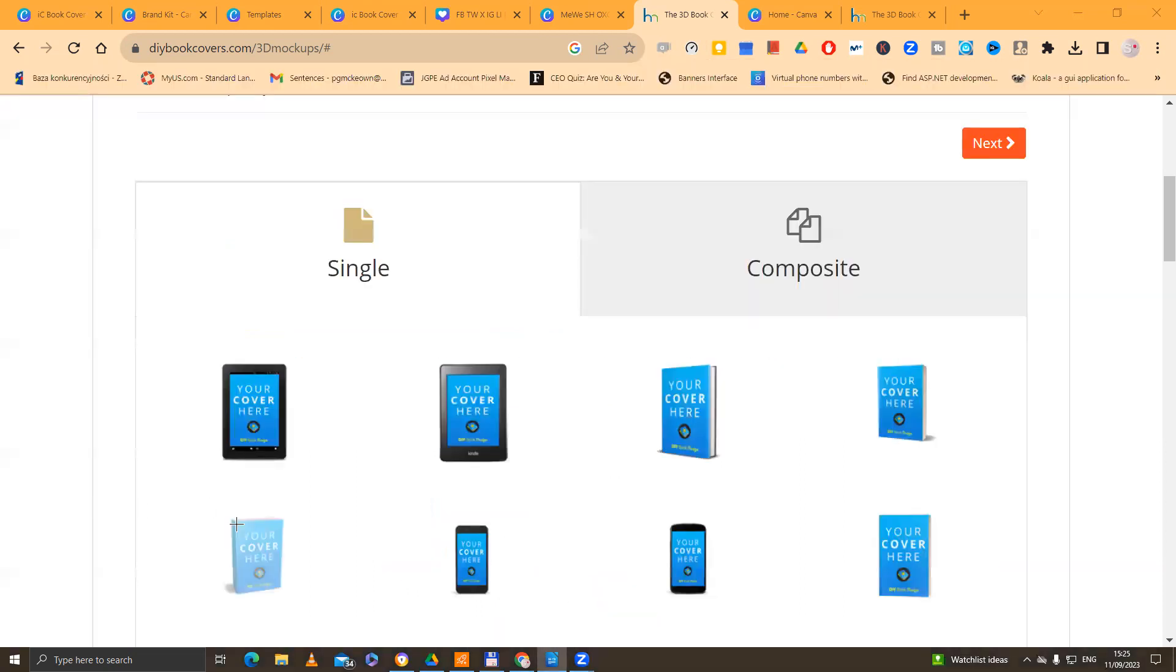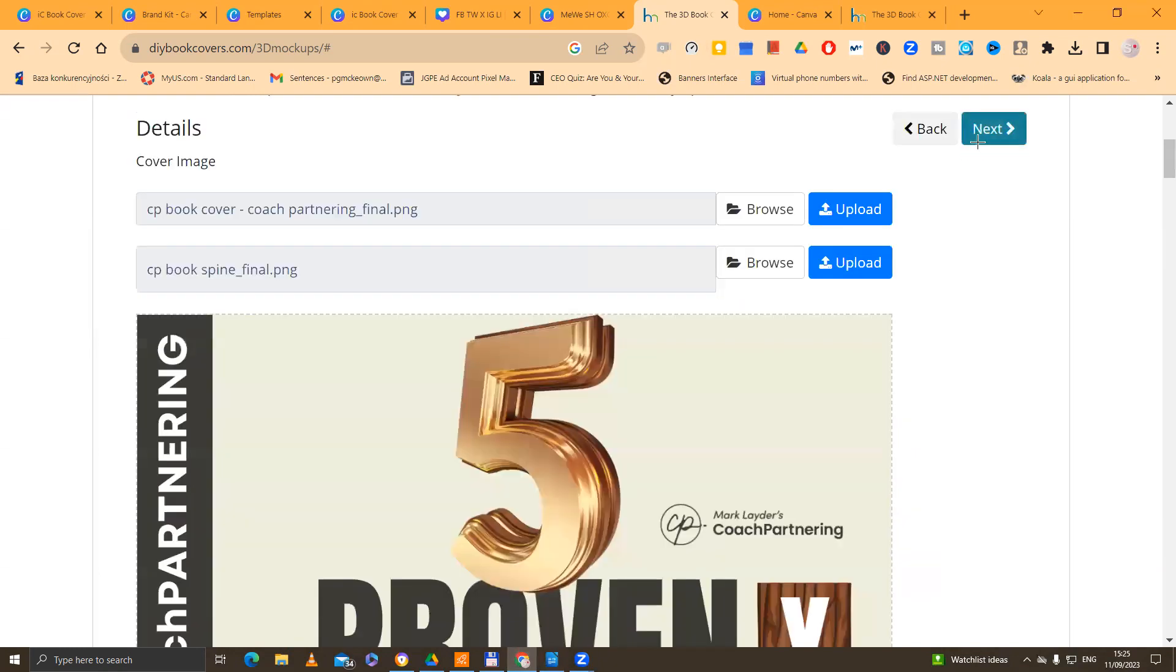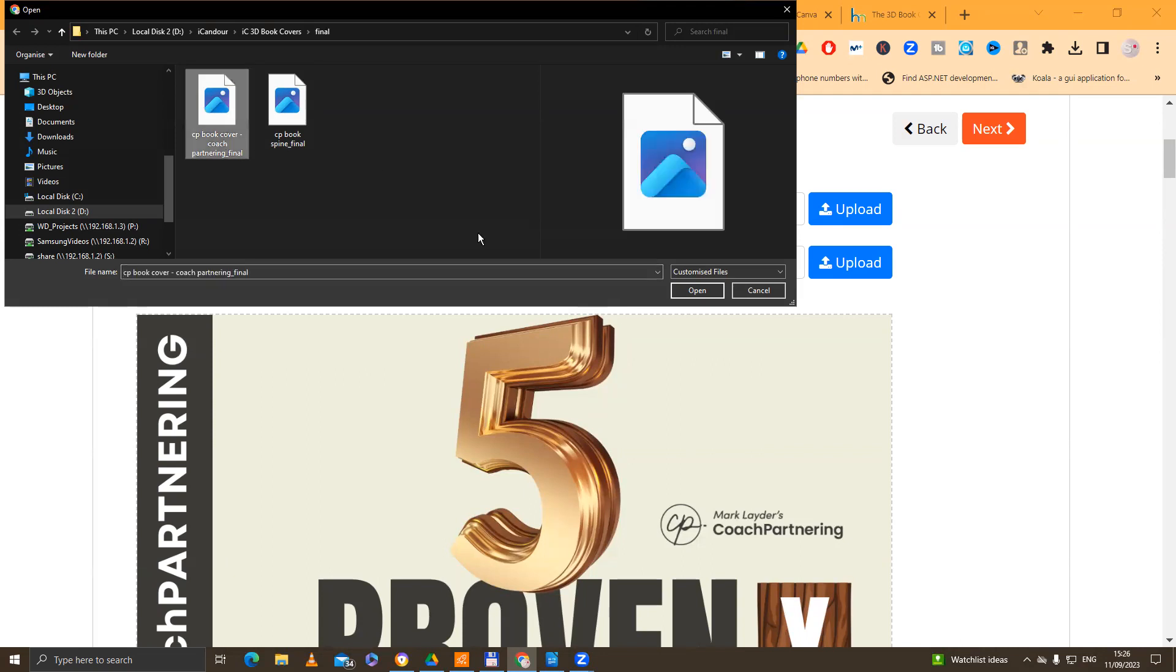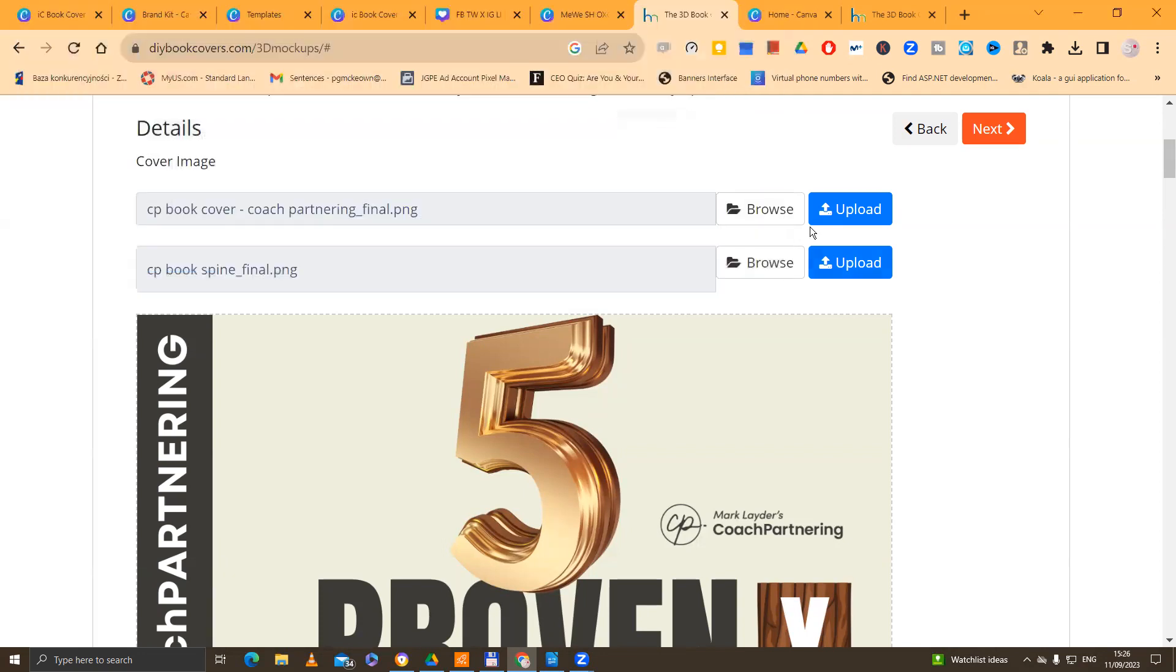So I'm going to choose this one here, second row down and first on the left. So what I do is I go up here now to my orange button and I click next. And because we have labeled these file names intelligently, please distinguish between the spine cover and the book cover. So here we've got the book cover. So we go open and we go upload. And then this is the spine.